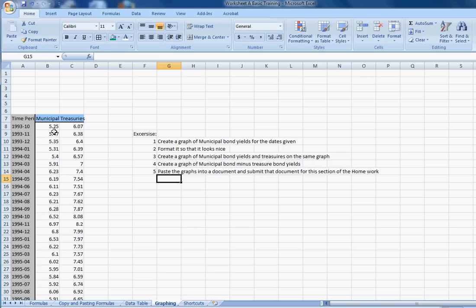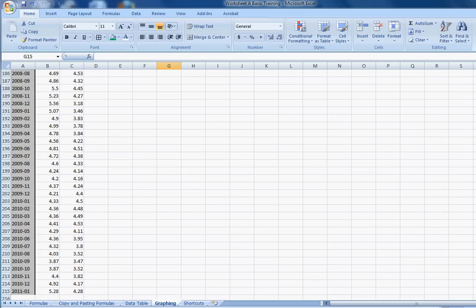These are the yields, and these are the dates. So I'd like you to create a graph that shows the yields, how the yields change across a range of dates. Historically, how are bond yields priced from 1993, and I think the data goes through 2011.